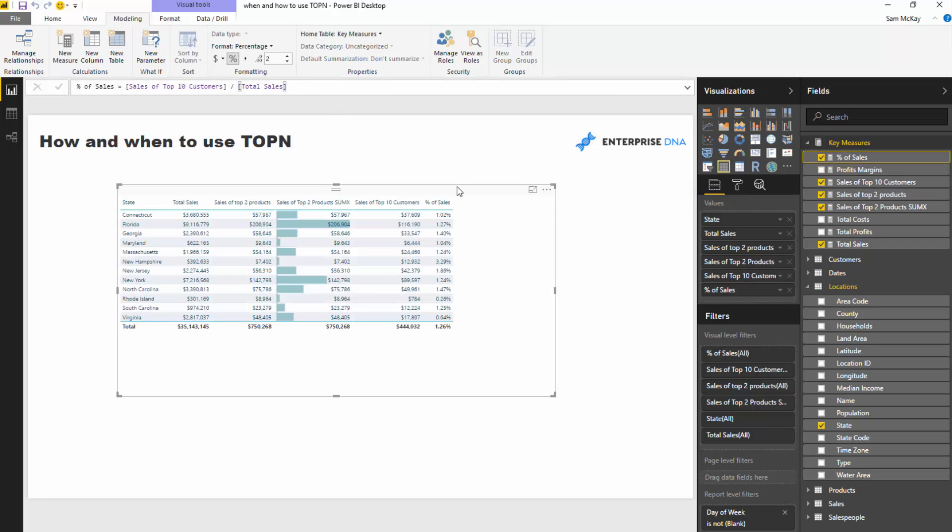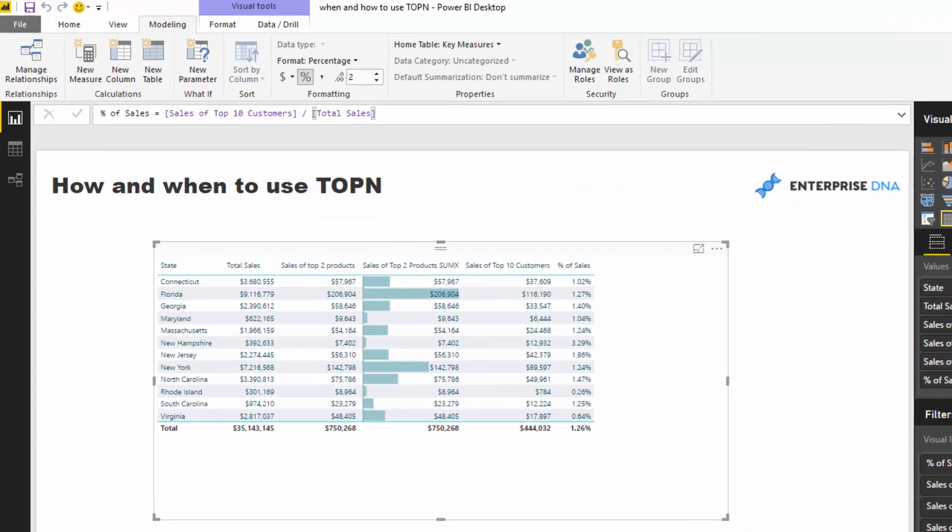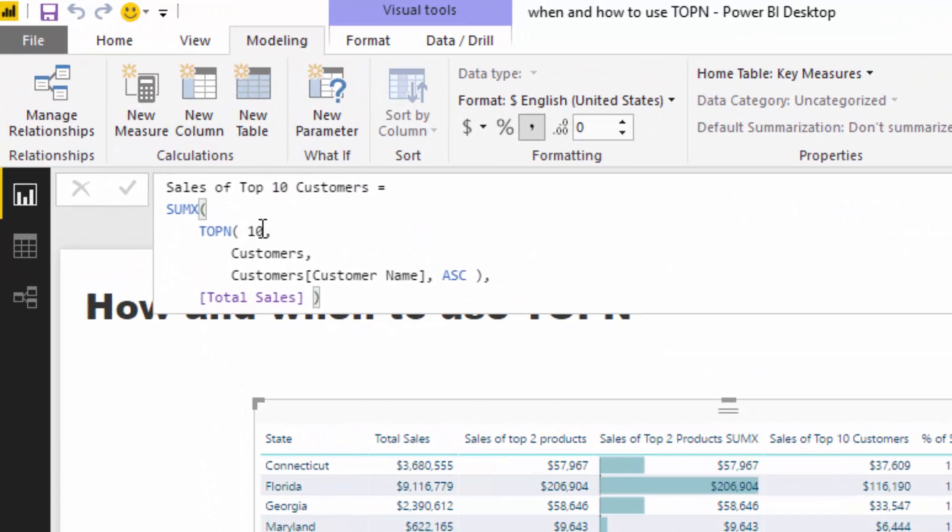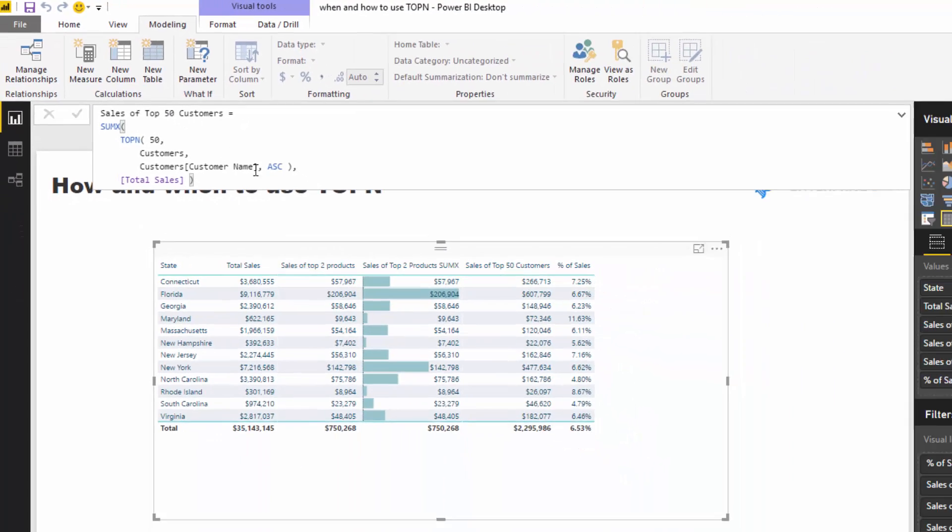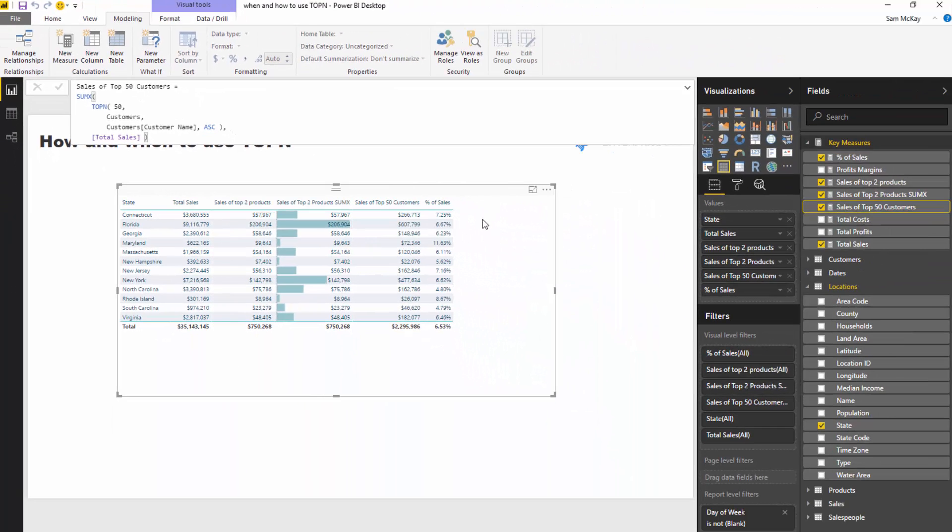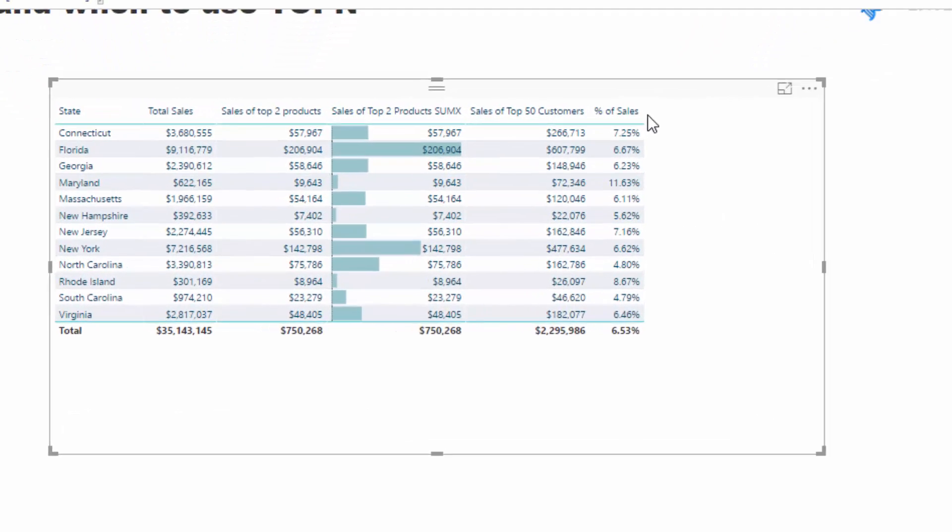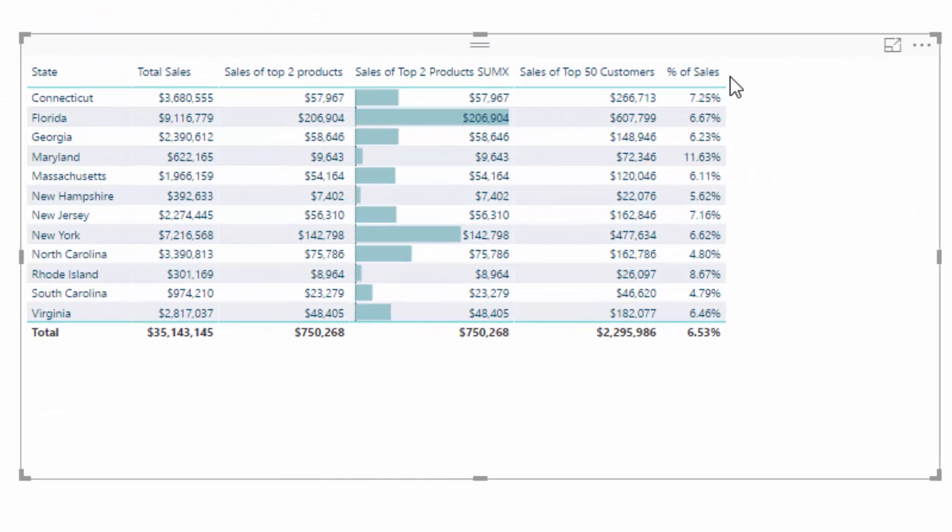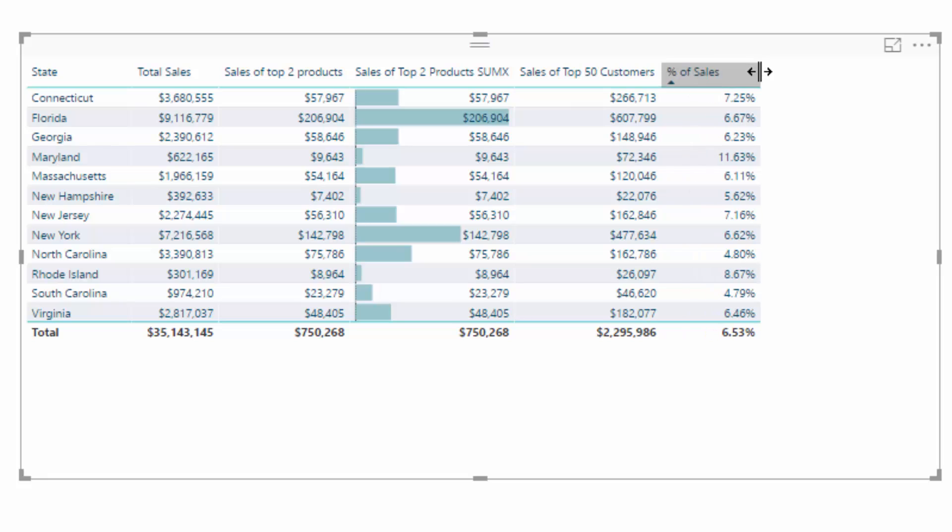But if we wanted to, let's actually go 50 here. And that changes it up a little bit as well. So hopefully you can see, seriously cool function, right? When used in an appropriate way, I mean, really quickly you can start segmenting or classifying your dimensions and really diving in and finding these insights.